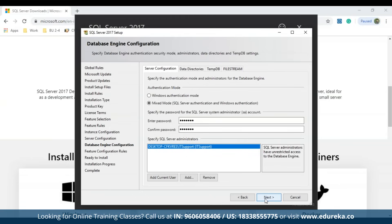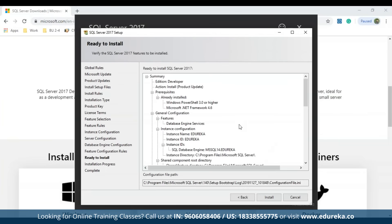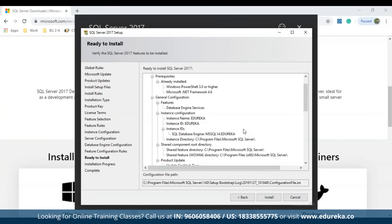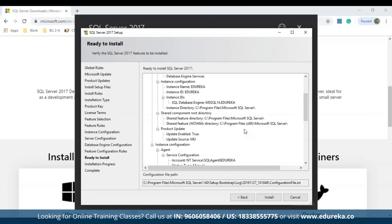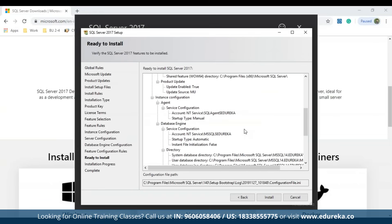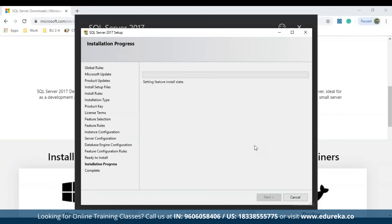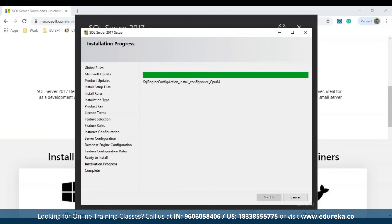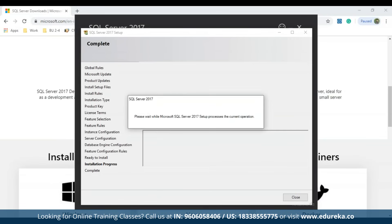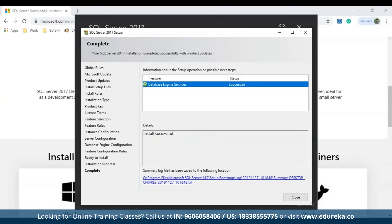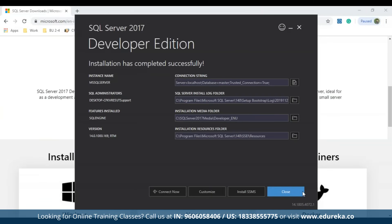After setting the password, click Next. You'll see a summary of properties and features to be installed. Review it and click Install. Wait for the installation to complete. Once done, the wizard confirms installation is complete — click Close to finish.